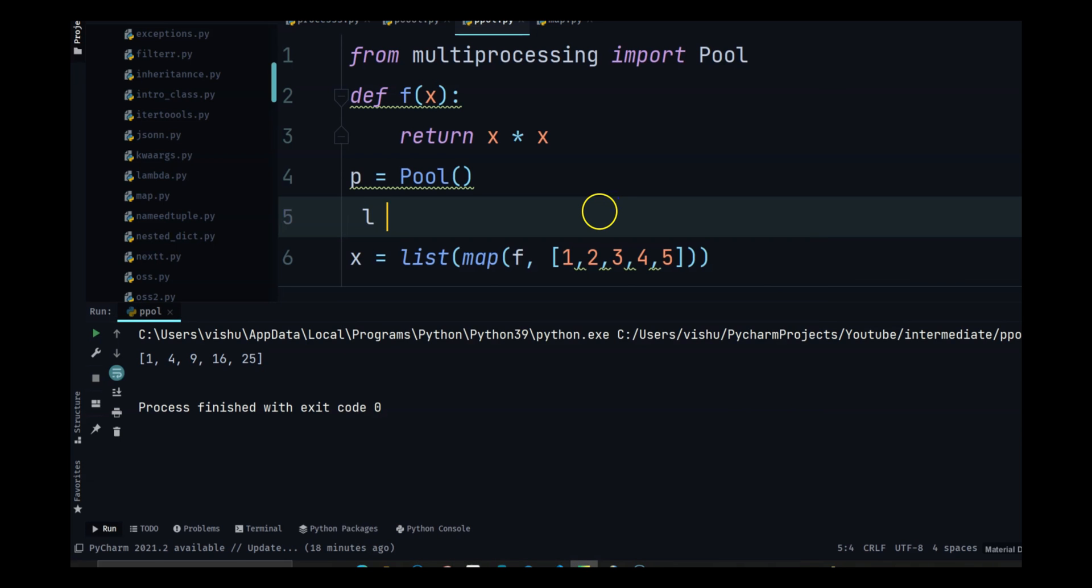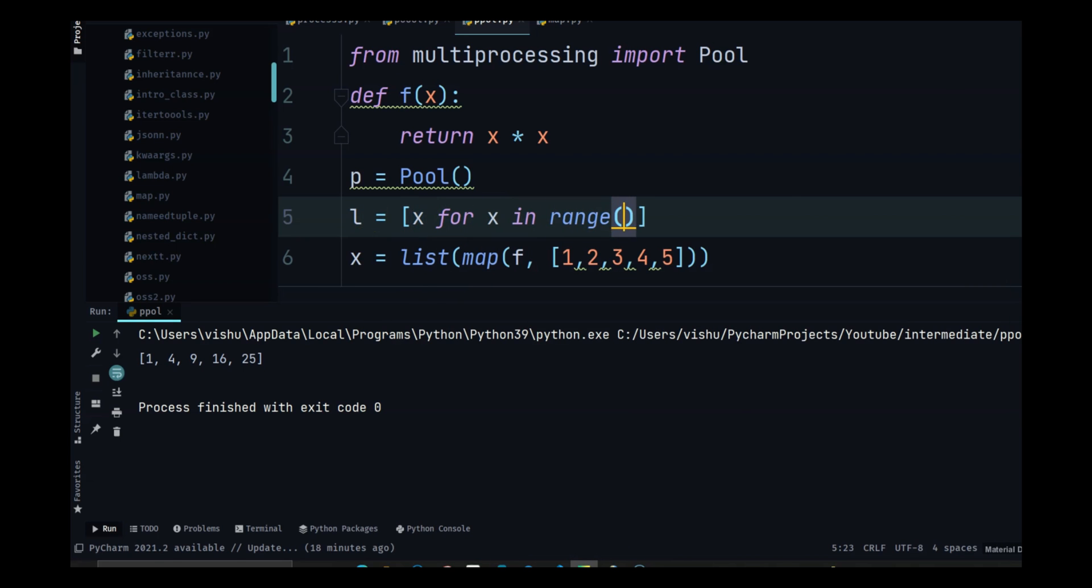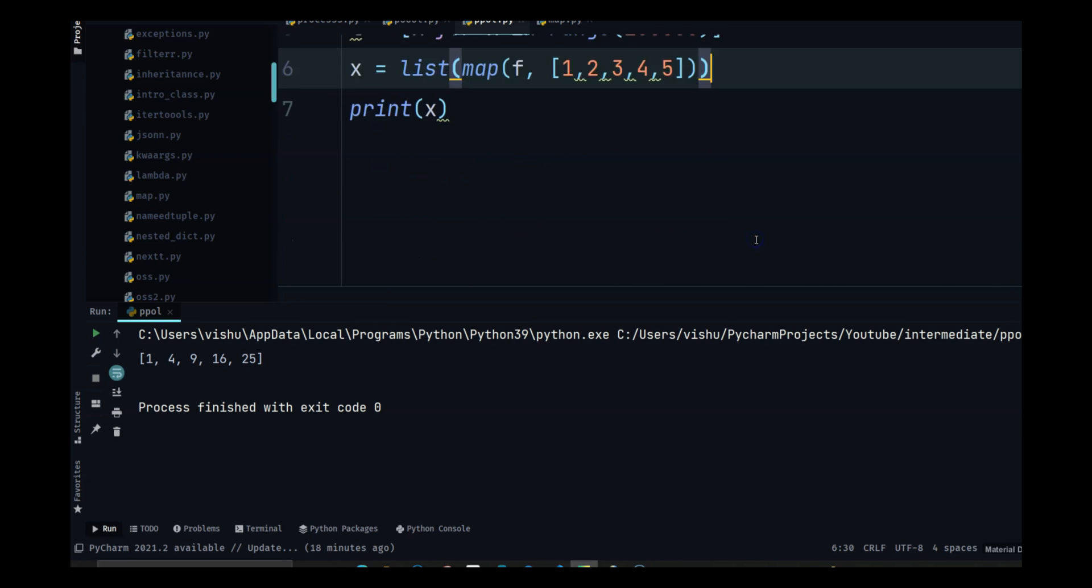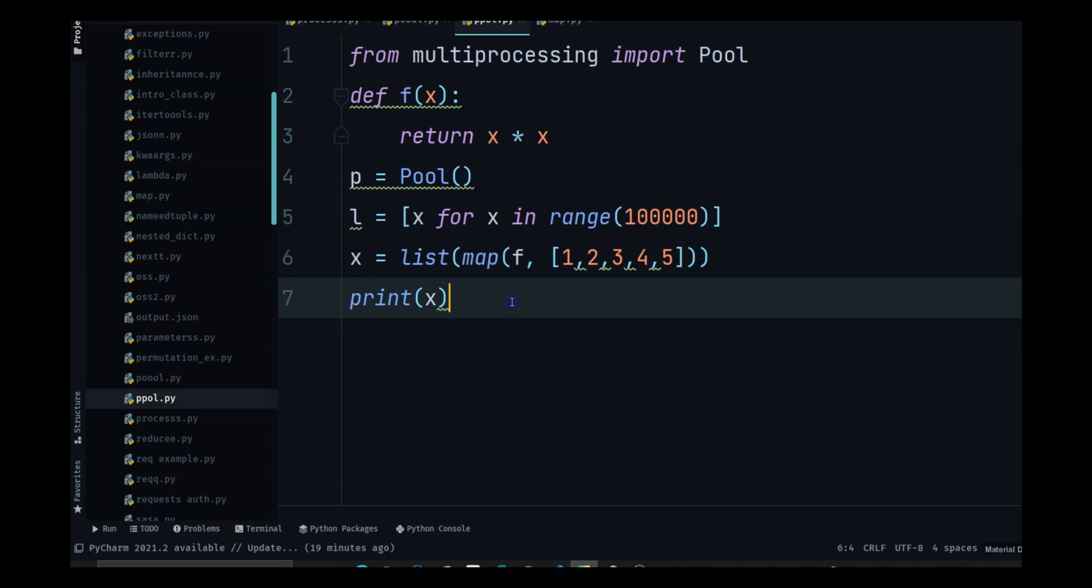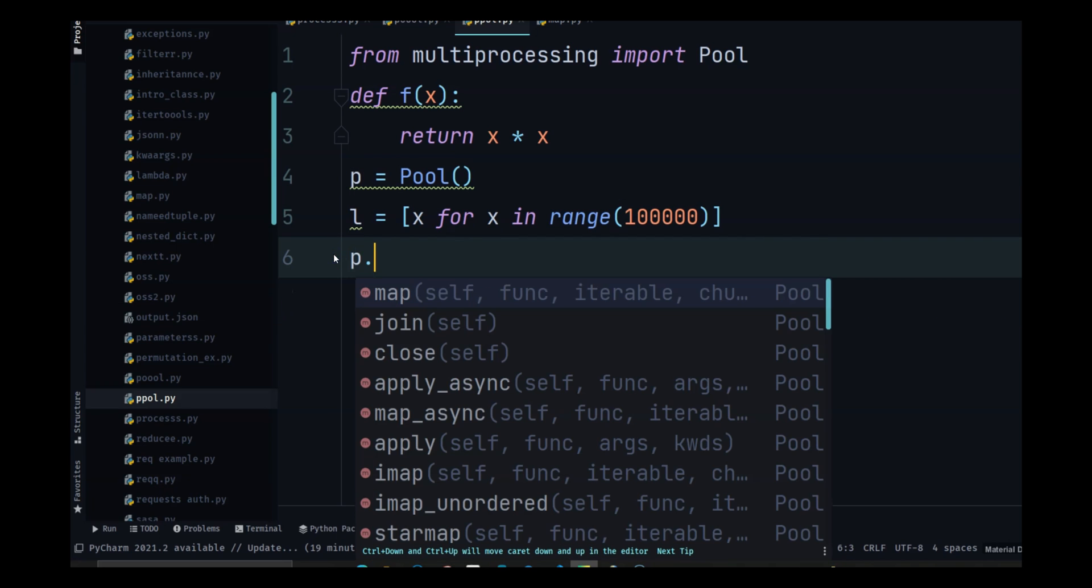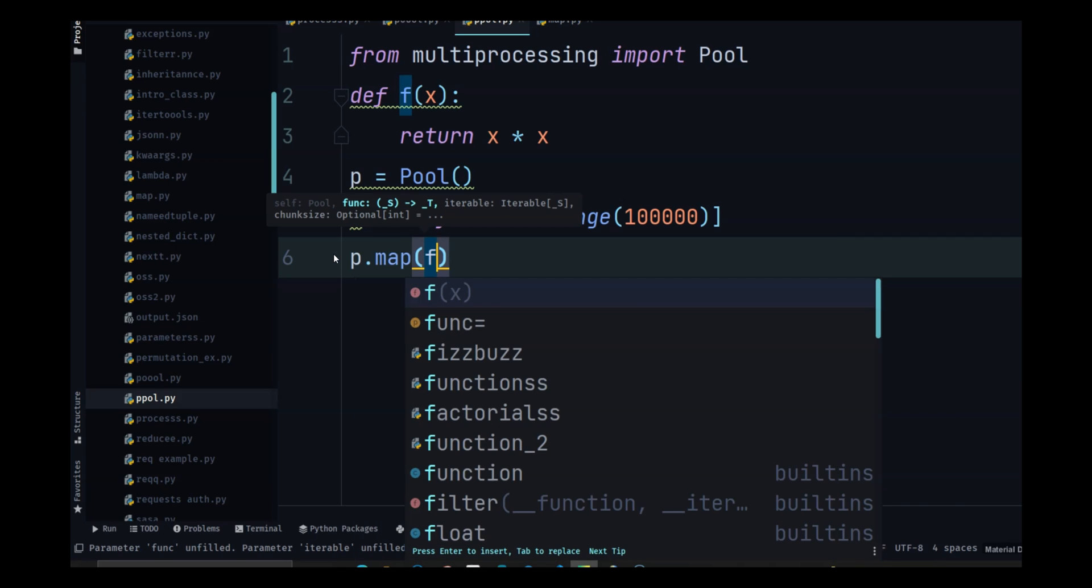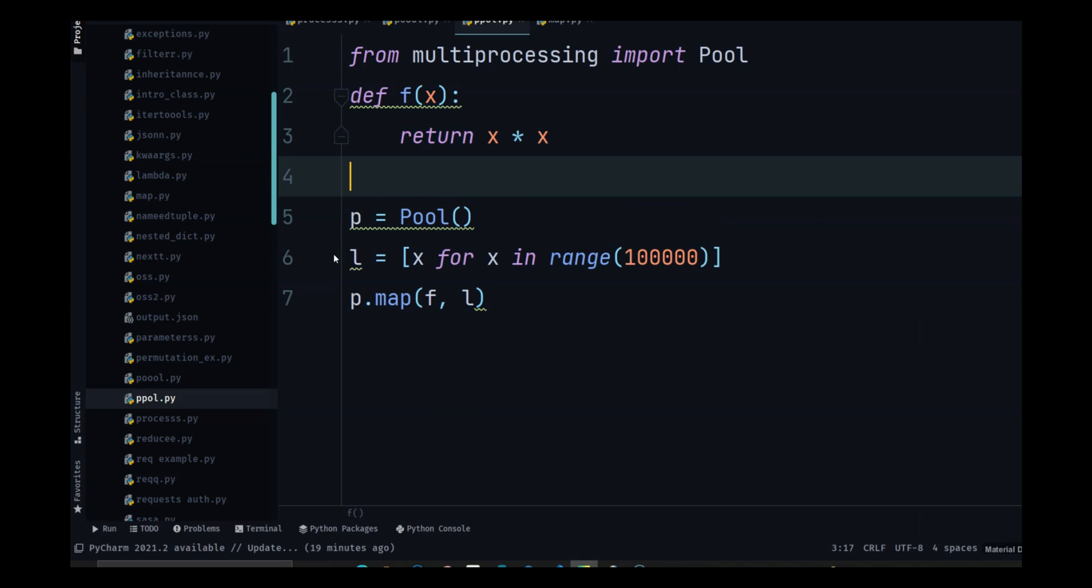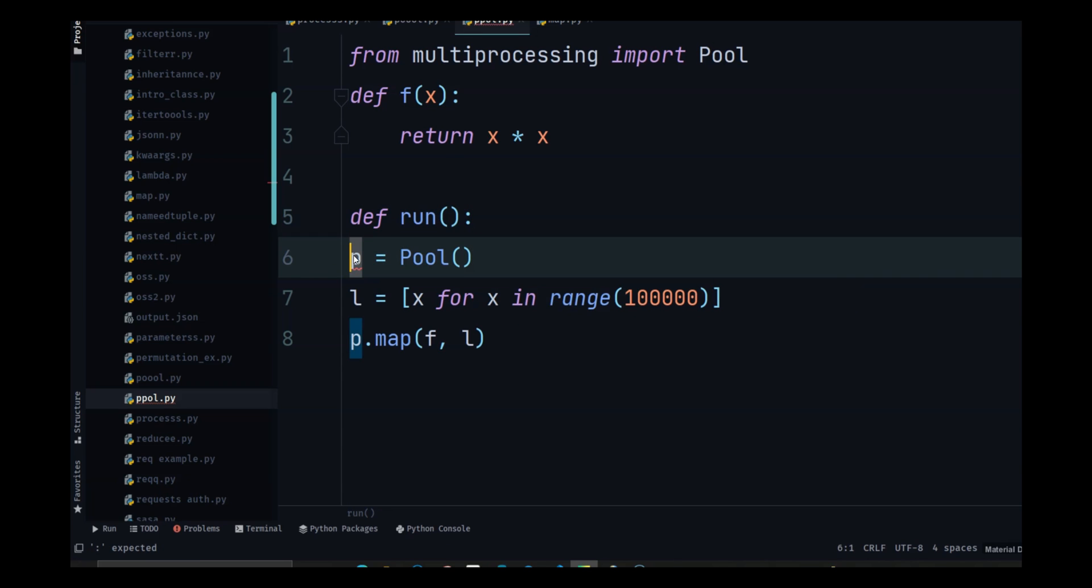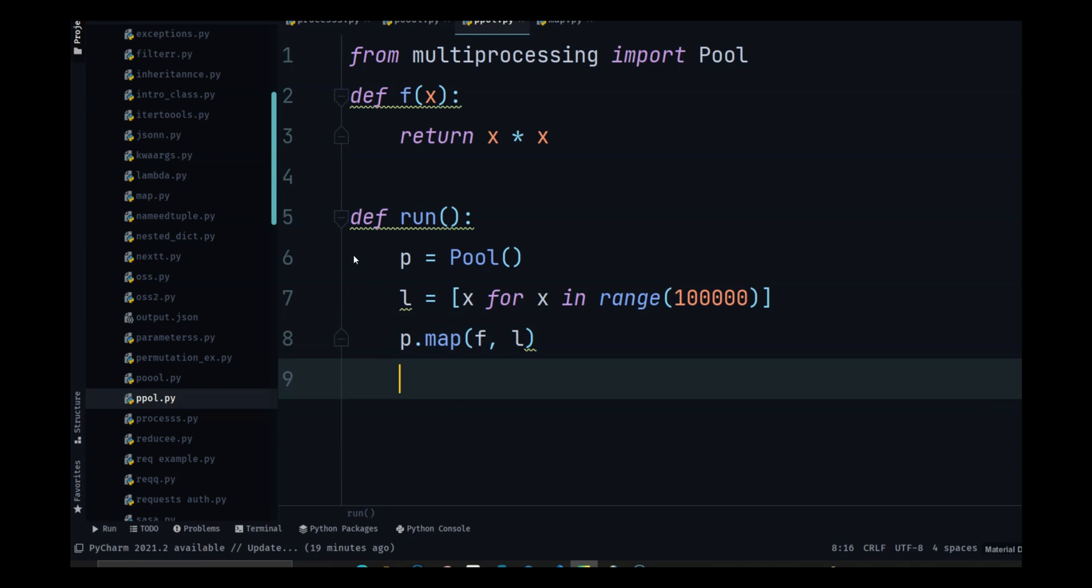Each of them have their own process and each of them are executing this same thing. So I have this and let's create a list L is equal to X for X in range. Let's do, I don't know how many numbers are there. So in this case, I will do P dot map. So I'm telling the pool to map this function F with the list L and let's put this in another function run and then call the main function.